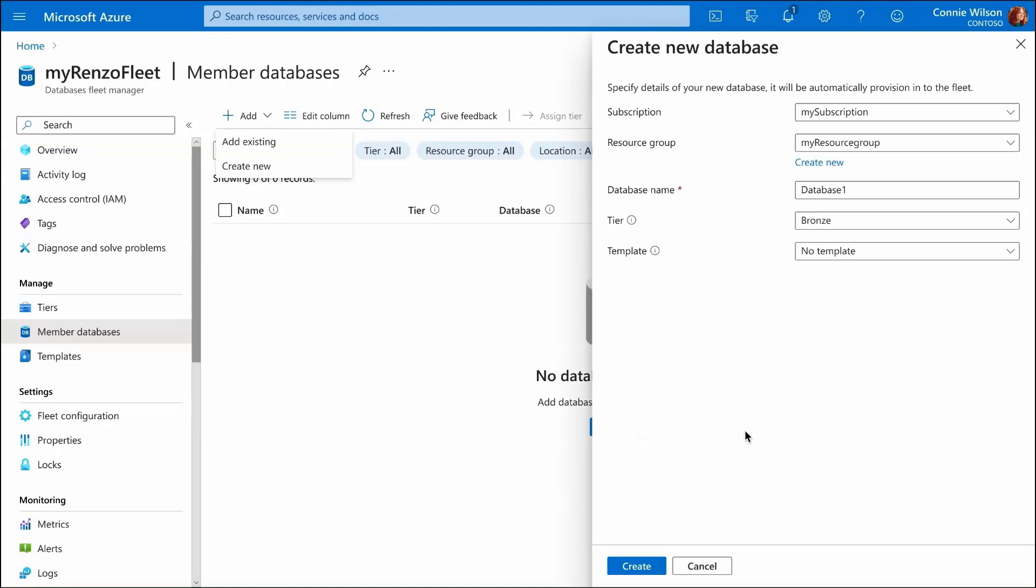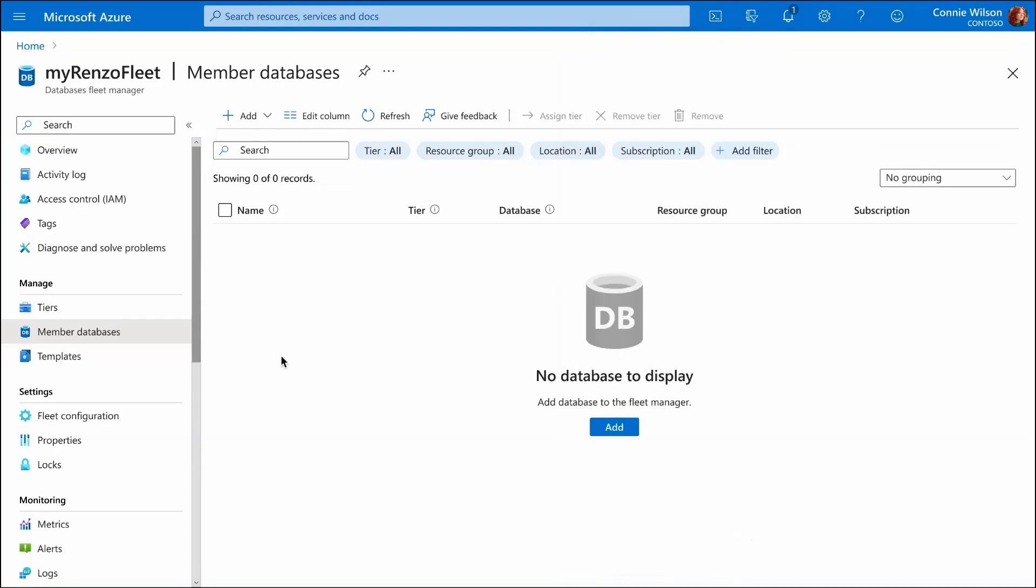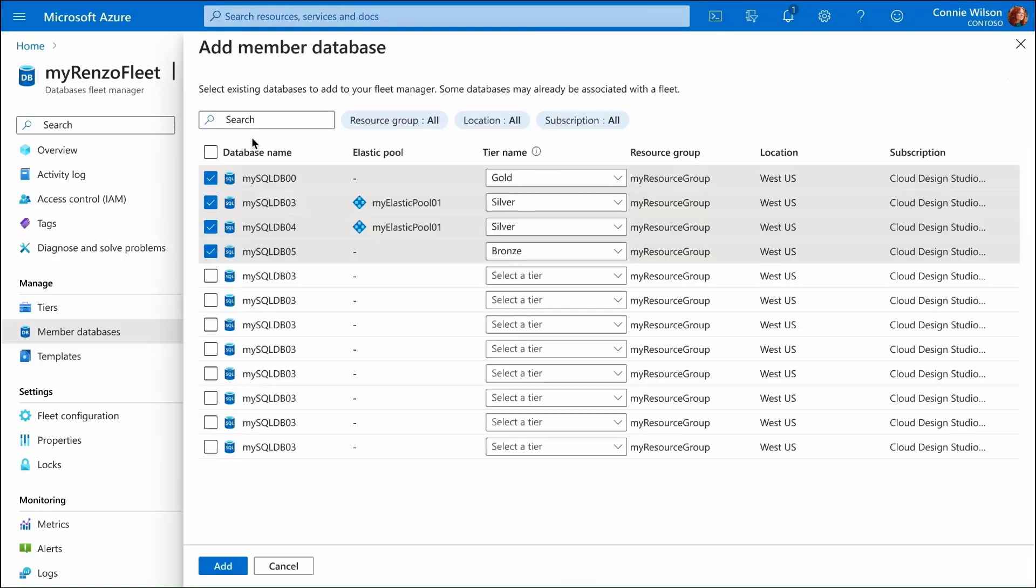We can also add existing databases and have them become part of the fleet. We do that by selecting databases we want to start managing by the fleet and select which tier policy should be applied on each database.